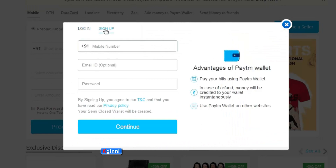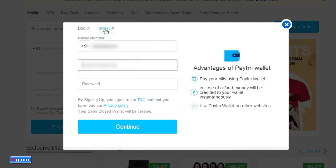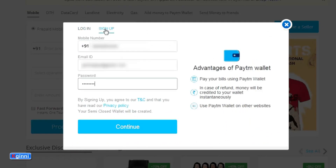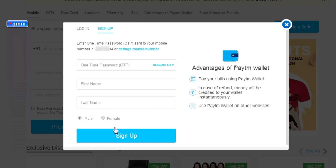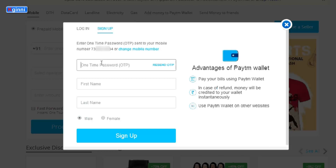Fill in your mobile number, email ID, and password. Once you fill all three fields, click Continue. You'll receive a one-time password to your mobile. Enter that one-time password along with your first name and last name.